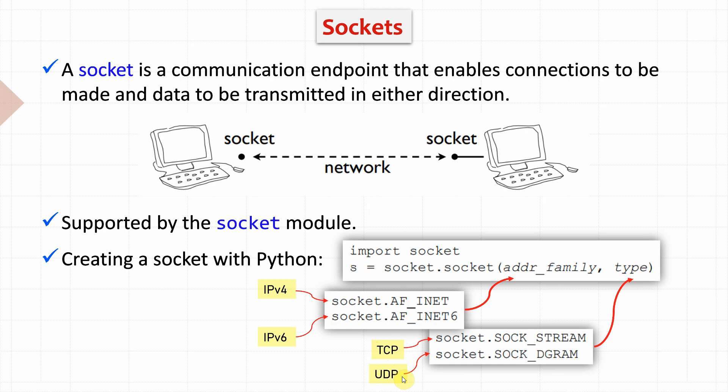In this video, I'll be focusing on data transmission using UDP.